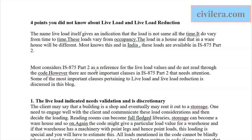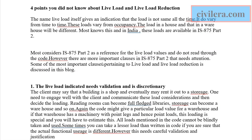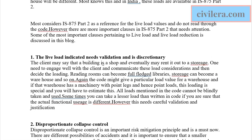I suggest reading the full blog at www.civilera.com/blog to understand all the points being discussed here. Mostly, people do not understand that live load indicated in IS 875 Part 2 needs validation and is discretionary. Most of us refer to IS 875 Part 2 only for verifying or getting the load values, but directly taking the load value may not always be the right approach.